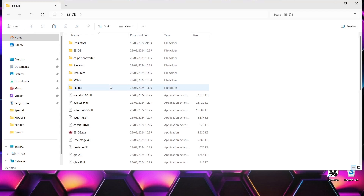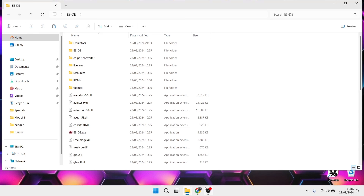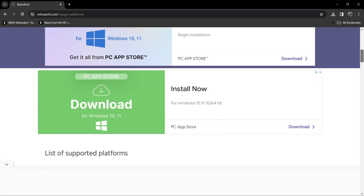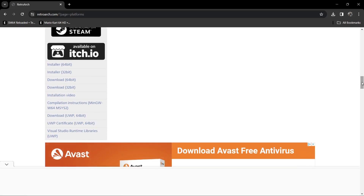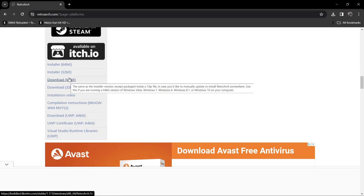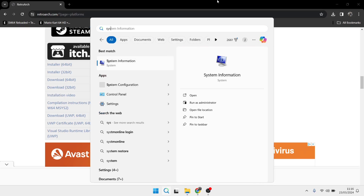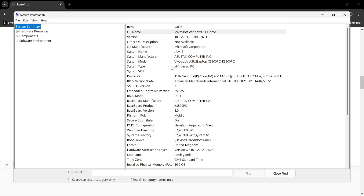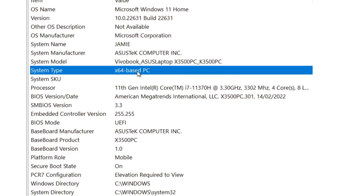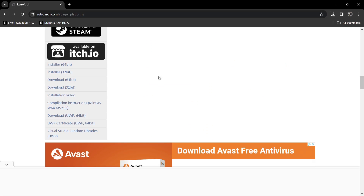The first thing we're going to do is download RetroArch, which is really the best way to play your Neo Geo CD and Neo Geo games. I'm going to download the 64-bit portable version — there's also an installer version if you prefer. If you're not sure whether you've got a 32-bit or 64-bit computer, search 'System Information' and under System Type you'll find out. A 32-bit computer will likely say x86.